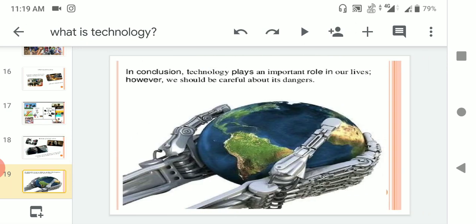In conclusion, technology plays an important role in our lives. However, we should be careful about its dangers. You should lead the technology, don't let the technology lead you.